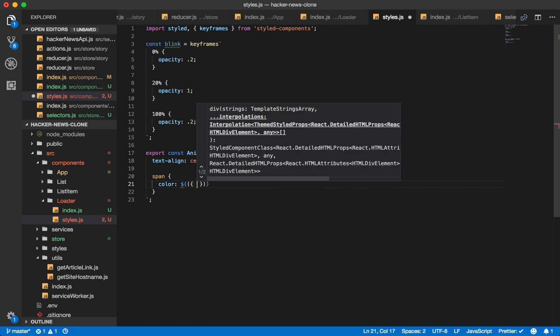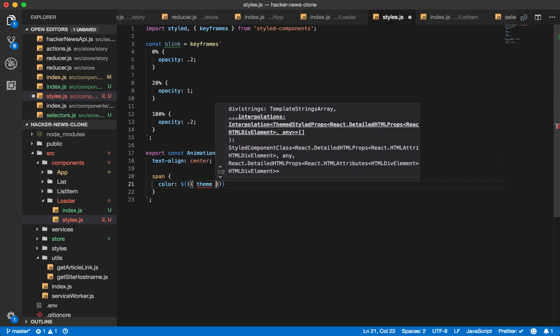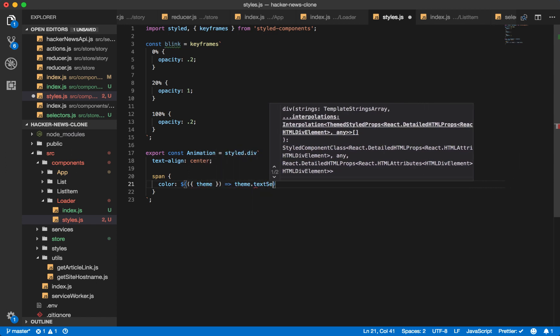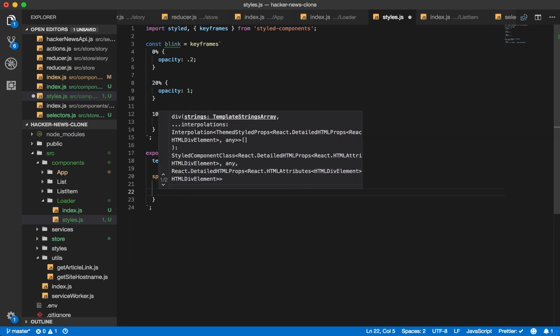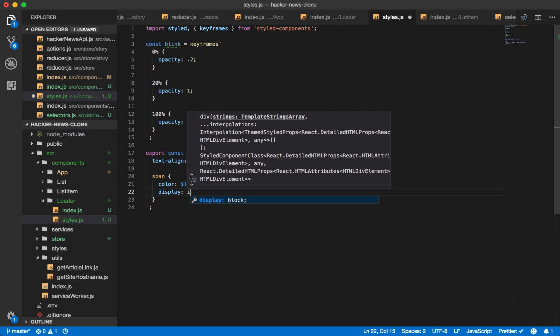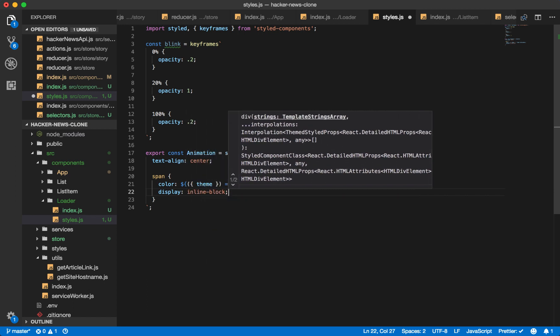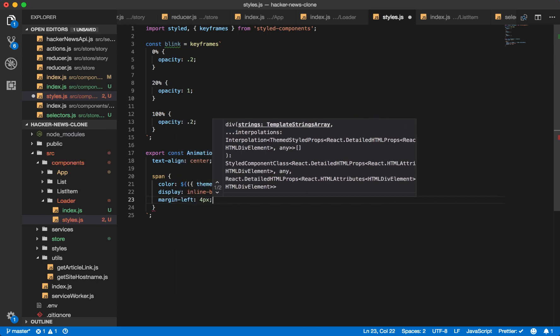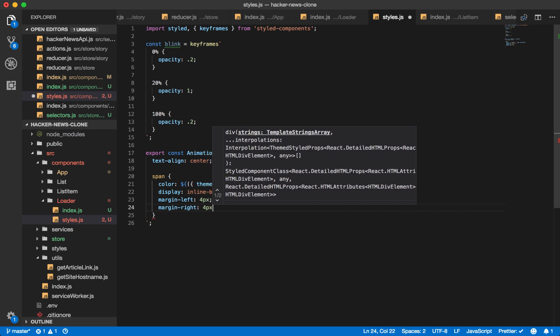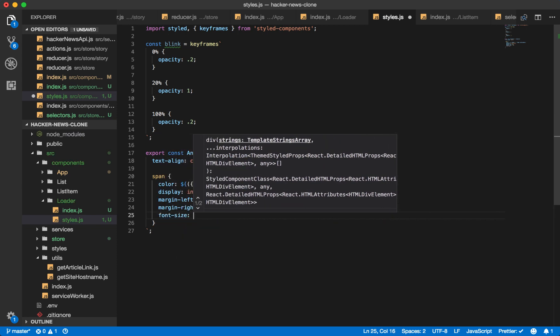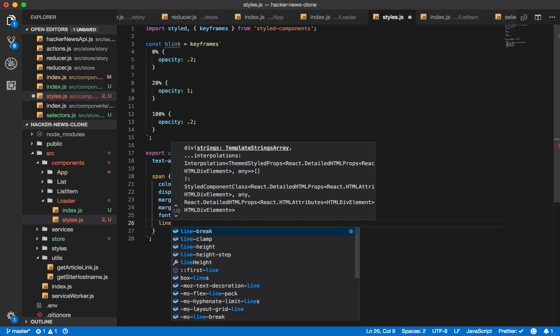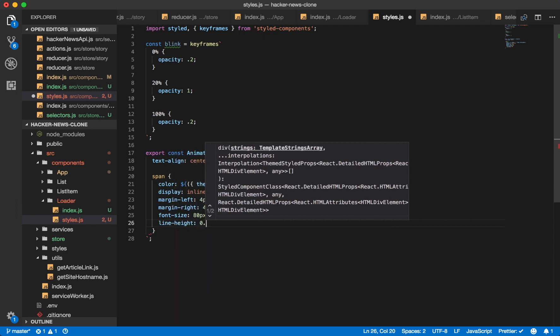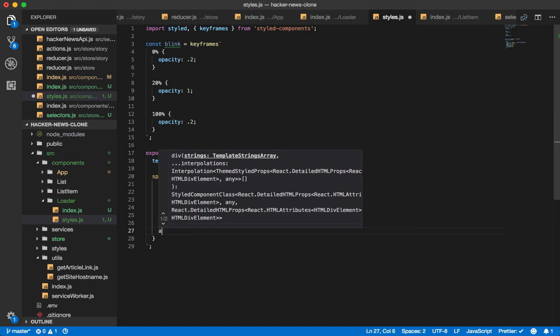And we'll return theme text secondary color. Display them inline block so that we can change the height of the spans, which you can't do with inline elements. Margin left 4 pixels. Margin right 4 pixels. We'll make them very large dots, so 80 pixels. And shrink the line height to just 0.1, so they're not stretched beyond what they need to be.